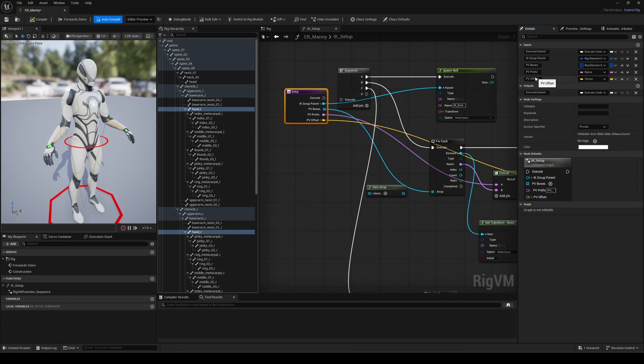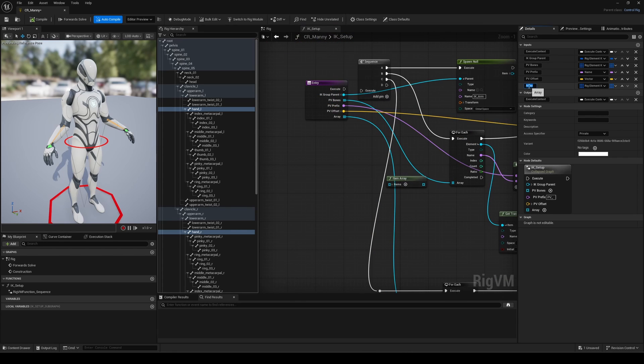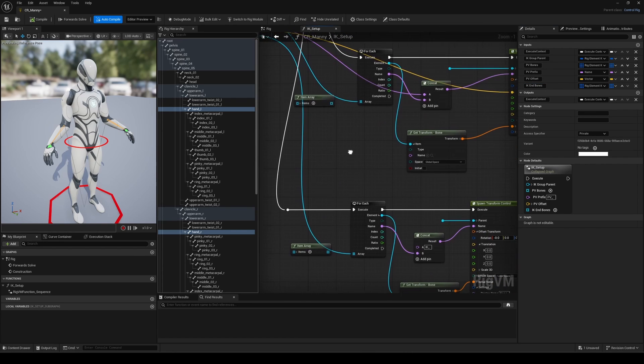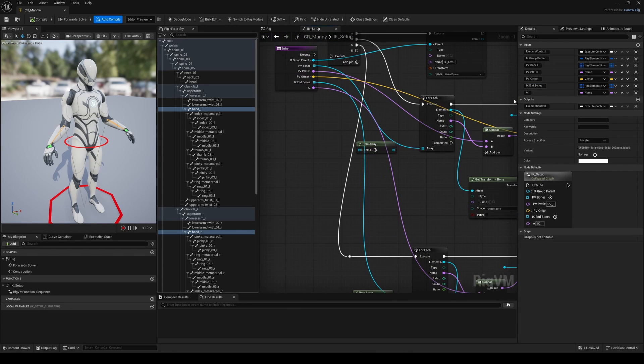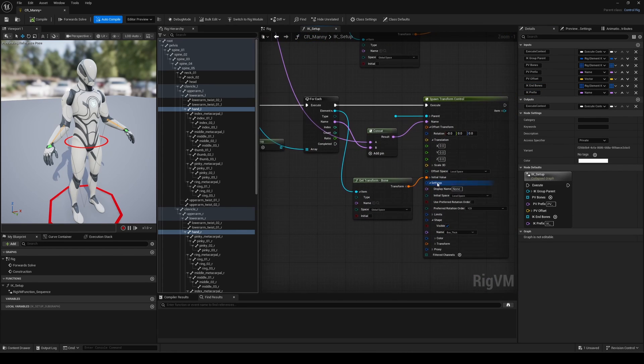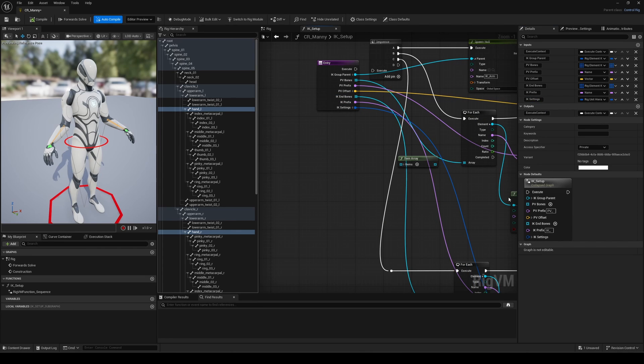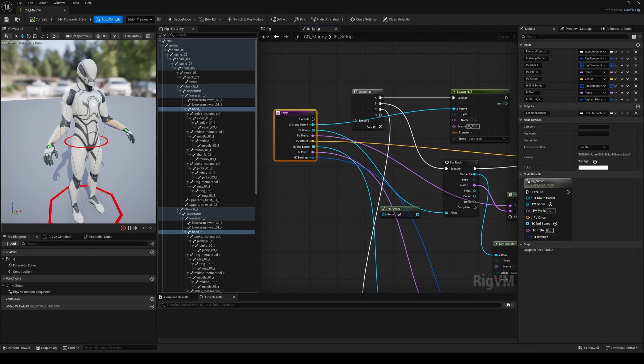I do the same for the IK end controls. To better organize the null parent, you can also create a local variable from the item output of the spawn null control, and reuse that across your spawn control nodes.